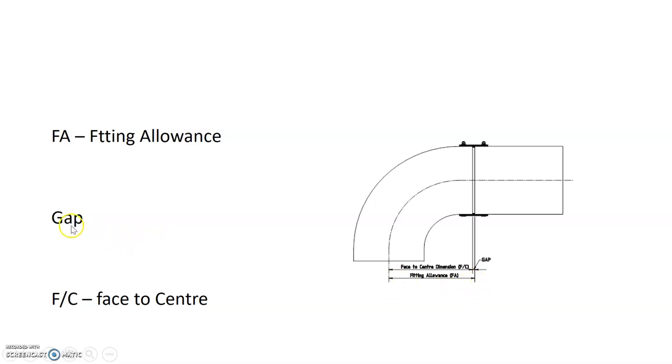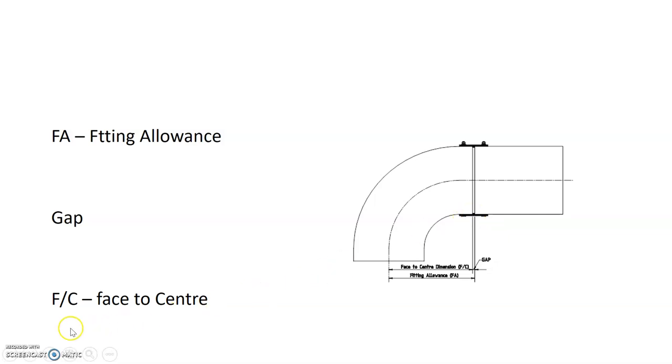We now have a gap. Our gap is the space between the actual pipe and fitting. And then we have our face-to-center measurement, which is from the center of our fitting to the face of the fitting.